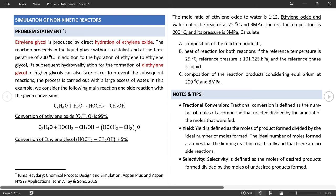Let's open Aspen Plus and solve this exercise. Proceed to a new simulation without selecting any default template. Add the components involved in the reaction. Let's add ethylene oxide first — search with the criteria 'ethylene oxide,' find it, and add it to the component list. Then search for ethylene glycol and add it, then diethylene glycol, and finally water. The component selection is done.